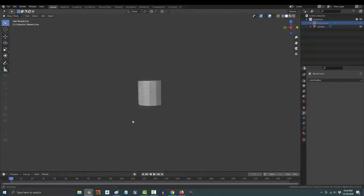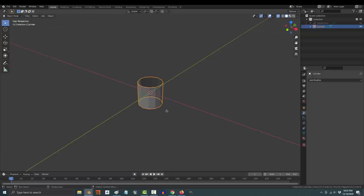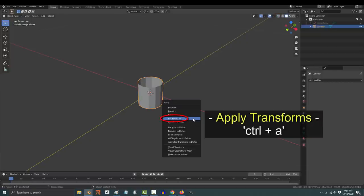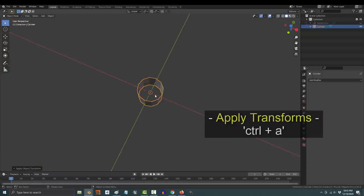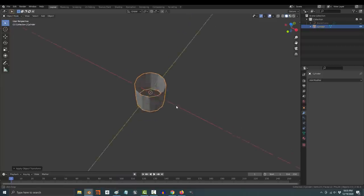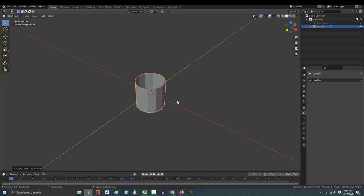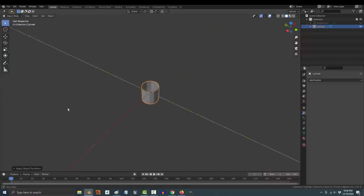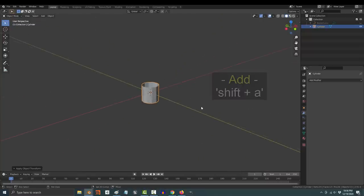Start with any shape you want. Just make sure that the top and bottom faces have been deleted and press control A to apply all transformations. Always make sure that the origin of your object is correct and that you apply all transformations before you apply an array modifier. This part is important. Do not forget to do this.